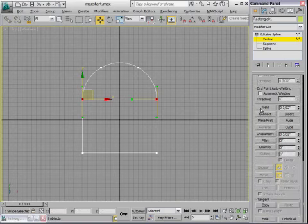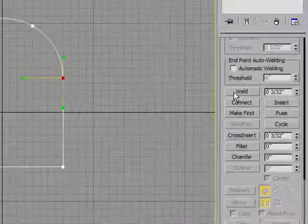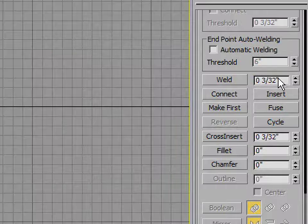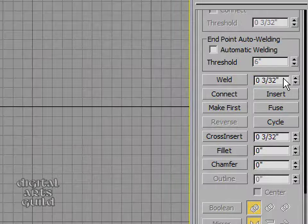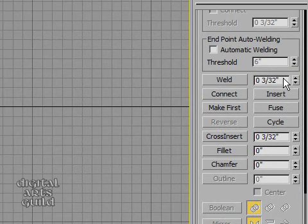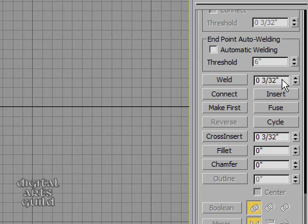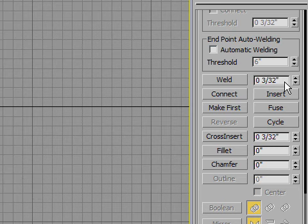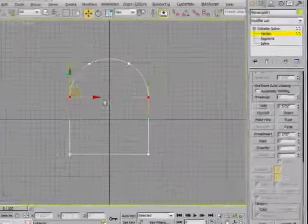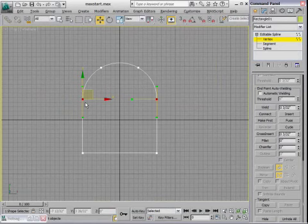And scrolling down further in my geometry rollout, I'll find something that says weld. Next door to that, you'll see a numeric entry field. That's the threshold for welding. Vertices have to be closer together than this value in order to be welded. Okay, so if they're farther apart than 3/32nds of an inch in this case, then they will not be welded. I shouldn't have to change this. As long as it's not zero, I should be okay because these points are actually sitting right on top of each other. So I'm going to click Weld, and then I want to check it and make sure that it actually has accomplished what I wanted it to.